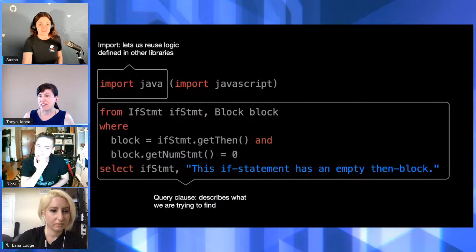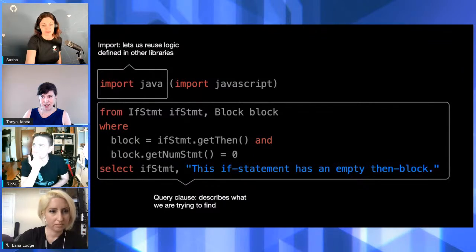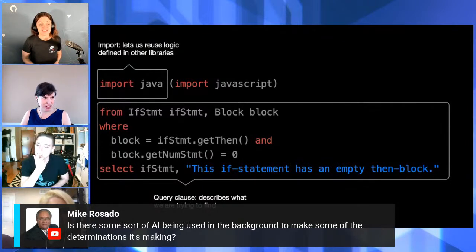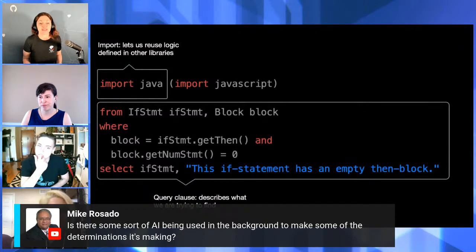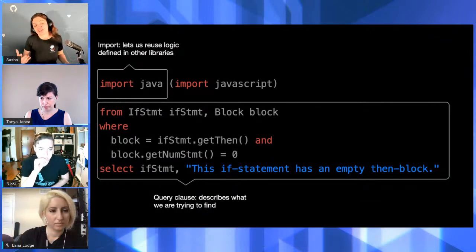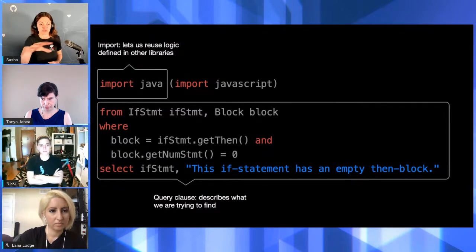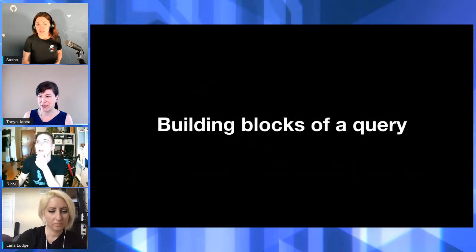Someone's asking if there's AI being used in the background to make some of the determinations. It is a language implementing a query that we then run on code — you can call it AI if you want. The language is optimizing the query: you write it in a human-readable format, and the language optimizes it to run in the most efficient way.